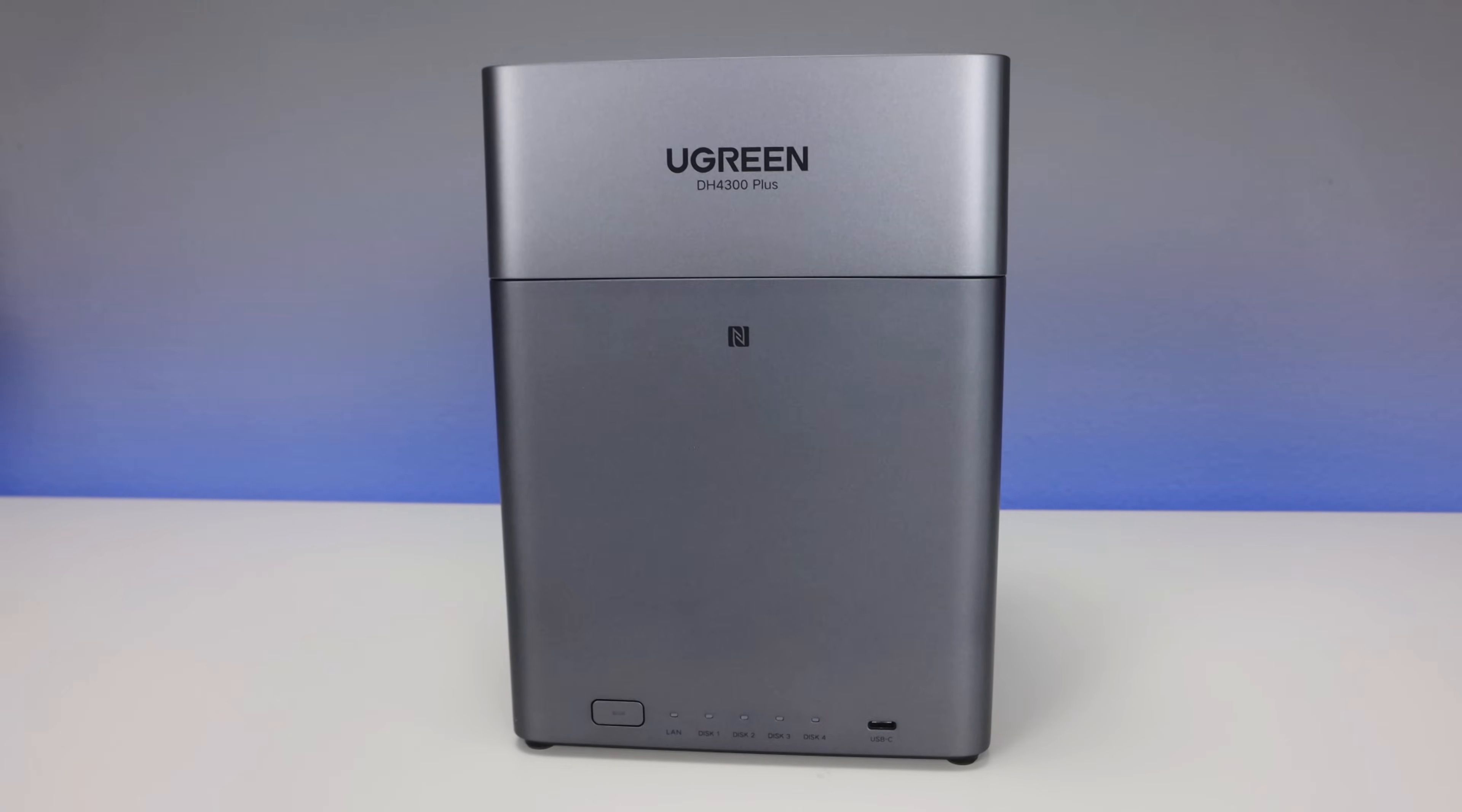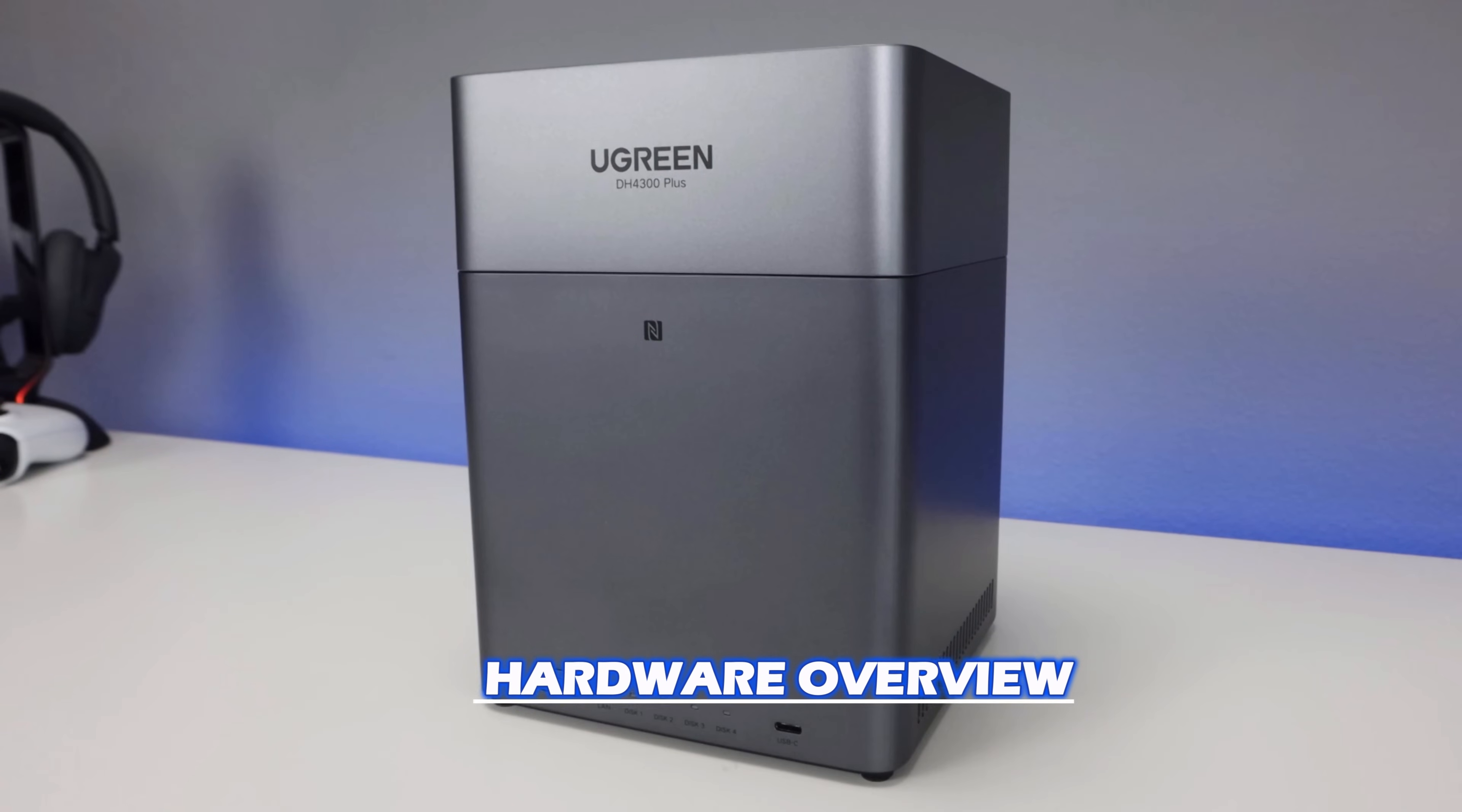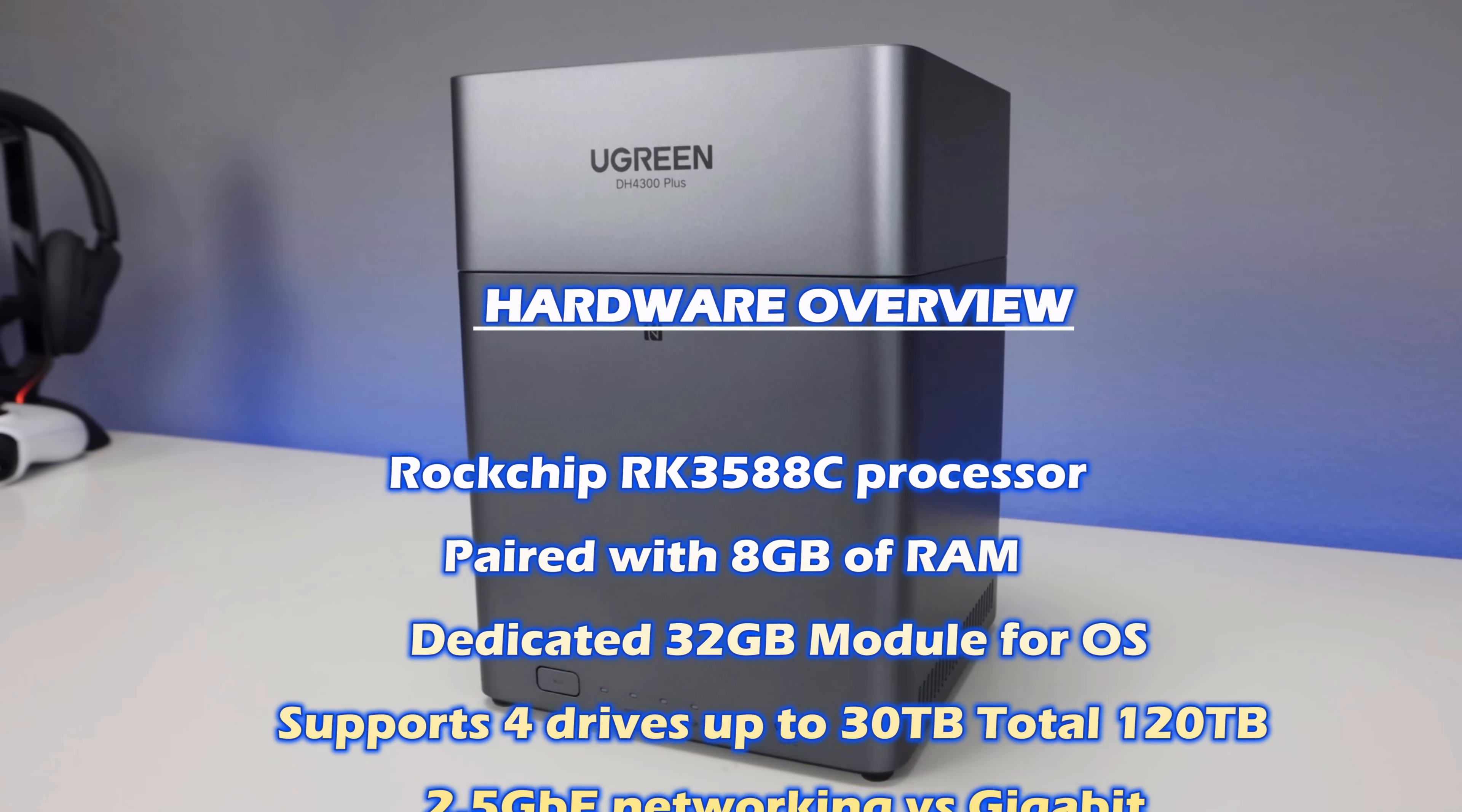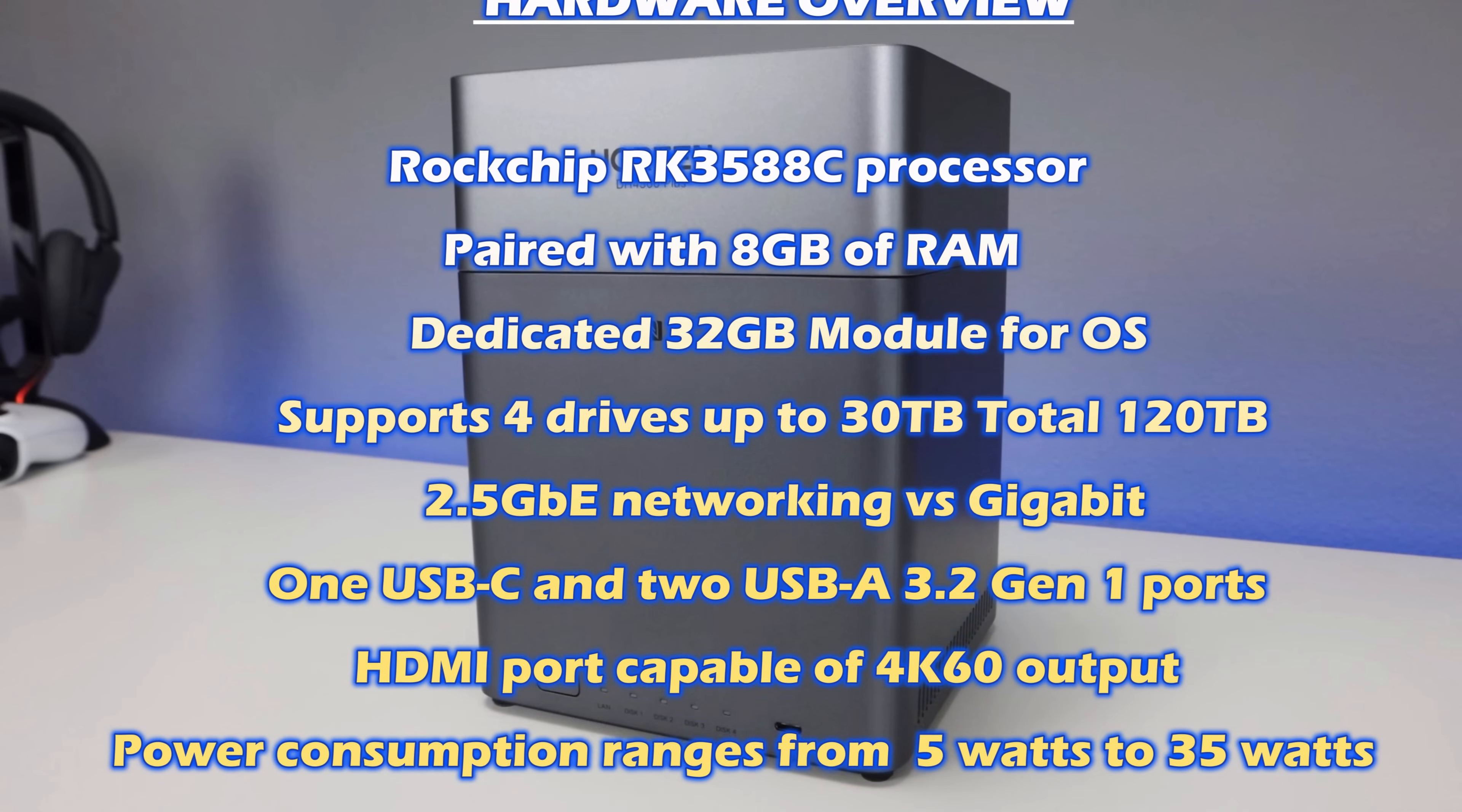So let's talk about the hardware. The DH4300 Plus runs the Rockchip RK3588C processor. The operating system lives on a dedicated 32 gig storage module. It supports four SATA drives up to 30 terabytes each, giving you a total maximum capacity of 120 terabytes. Connectivity is solid with 2.5 gigabit ethernet, which is a step up from standard gigabit.